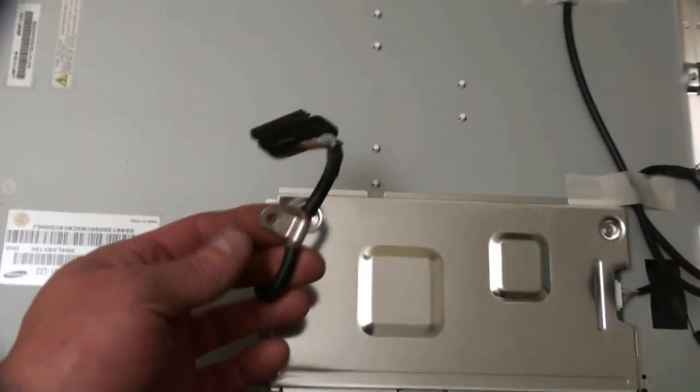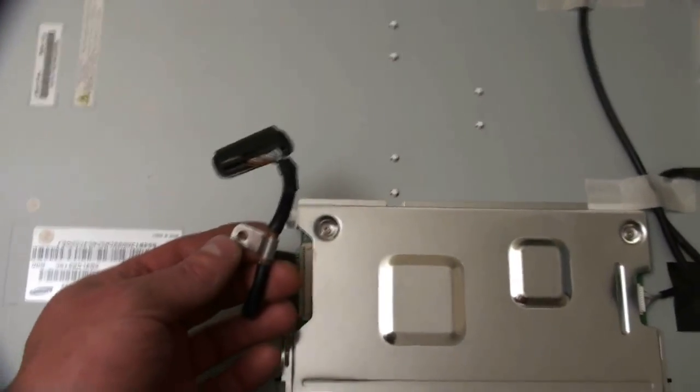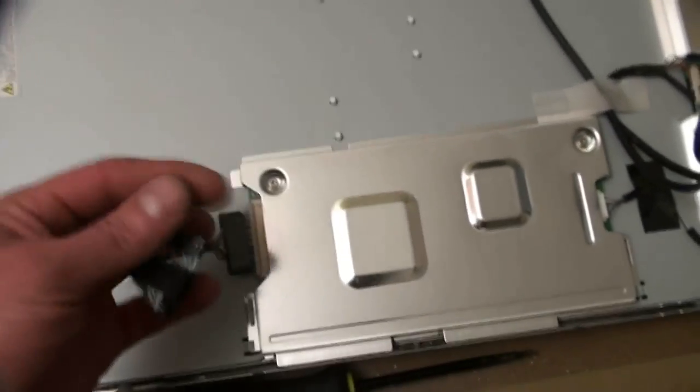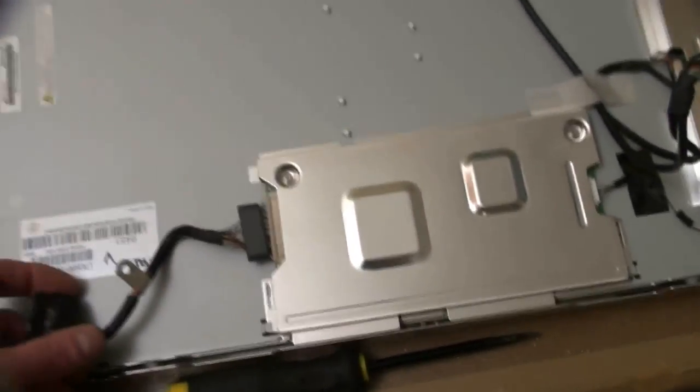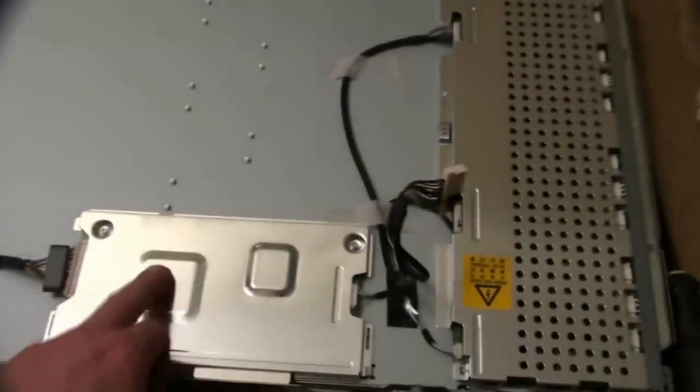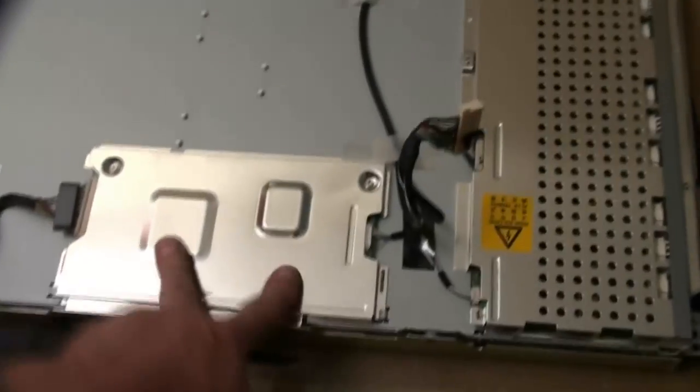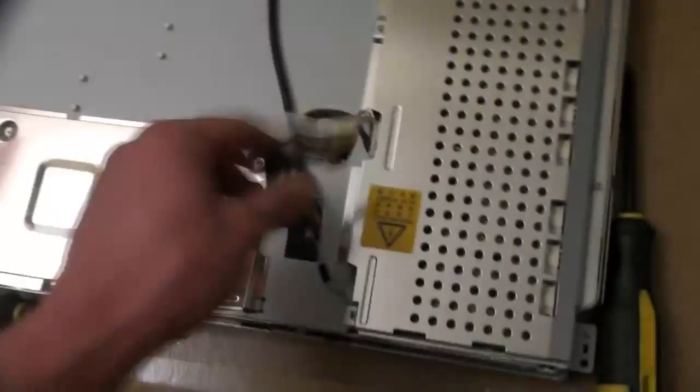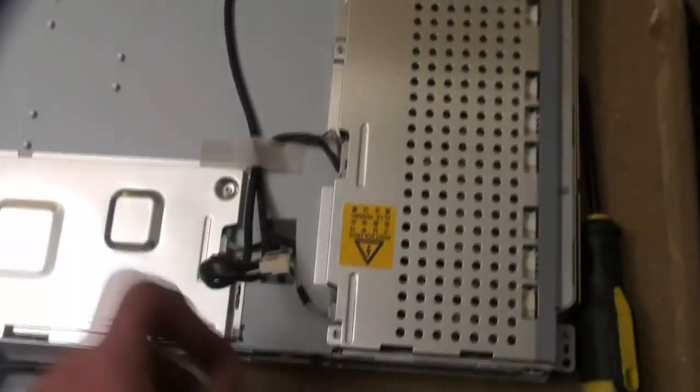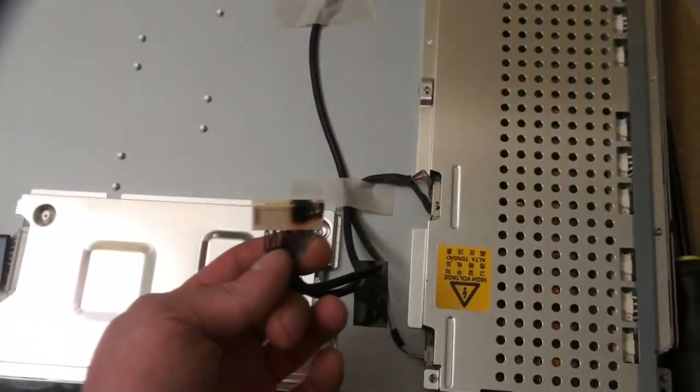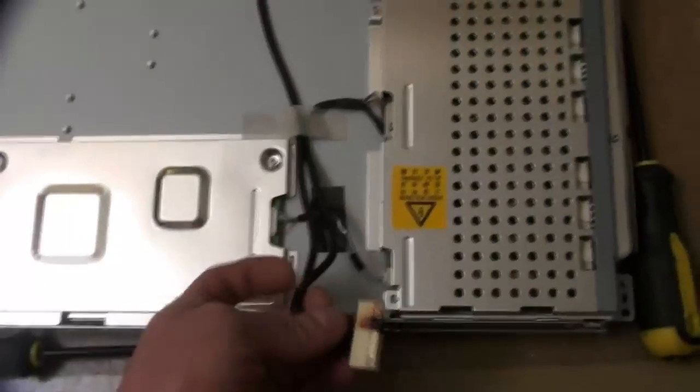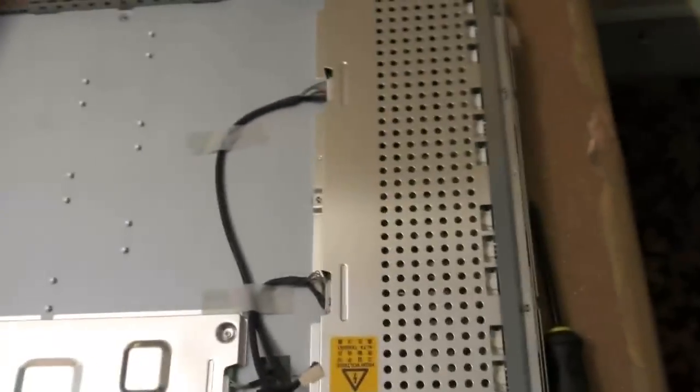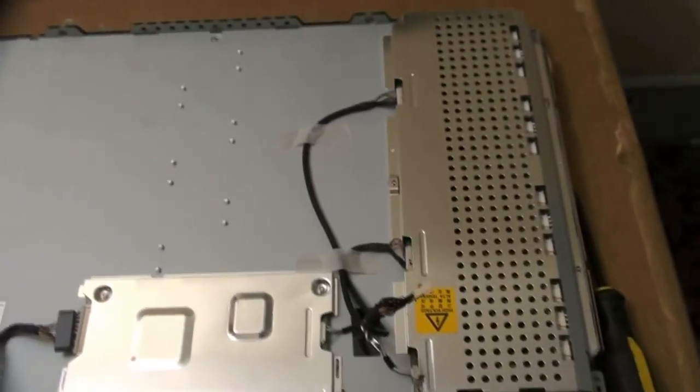Nine screws if you include the screw on the grounding strap for the LCD signal connector. So this here is the signal processing board for the LCD. And I was correct that this burnt cable is going to the inverter board. But we'll remove this panel here and see what we have underneath that.